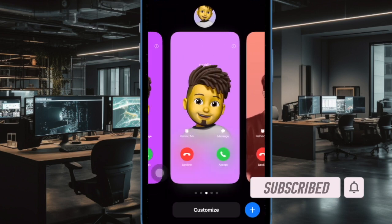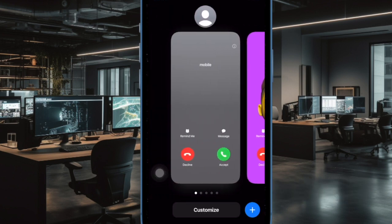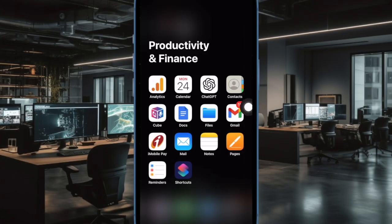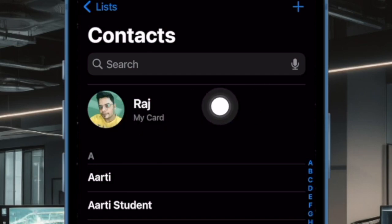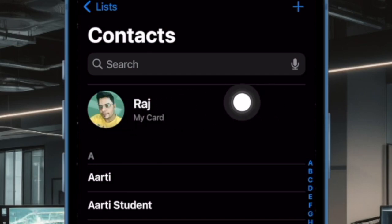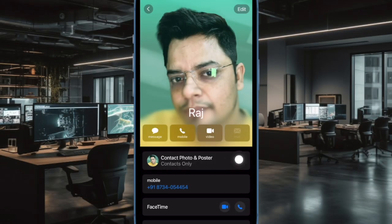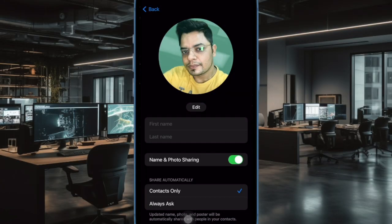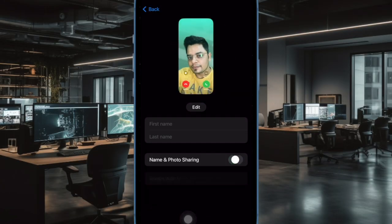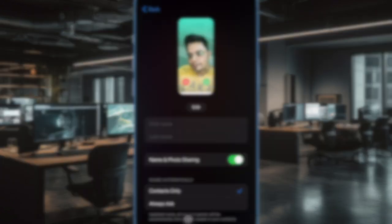Let me show you how it's done the right way. First off, open the Contacts app on your iPhone, then tap on the contact card at the top. After that, tap on Contact Photo and Poster. And finally, turn off the toggle next to Name and Photo Sharing, and then quit the app. From now onwards, your Contact Poster will no longer be shared with anyone.